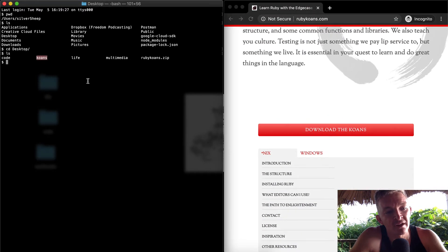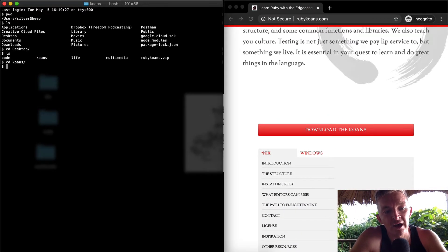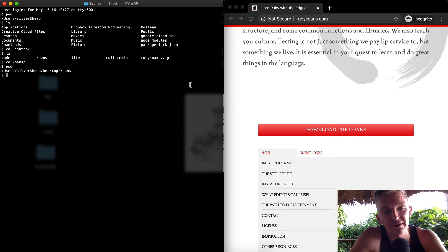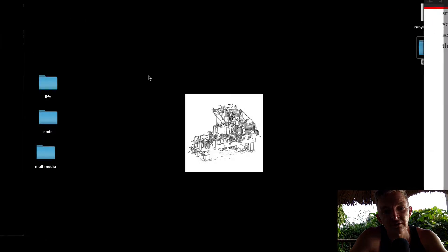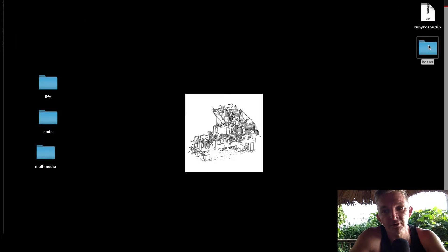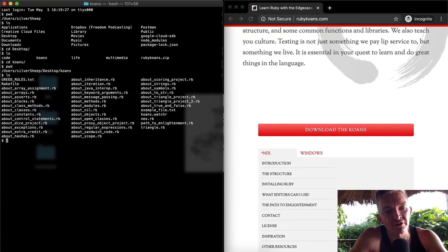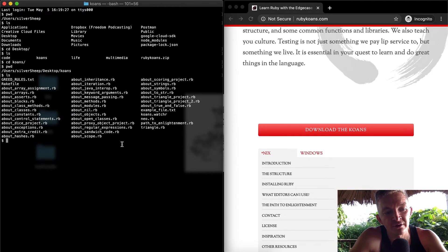So you see it there. If I change directory into Koans, then I'm in the folder which I just downloaded and unzipped. If I were to 'pwd', you can see we're in desktop/Koans. Now if I list out the folders, you'll see that there's a ton of stuff here.